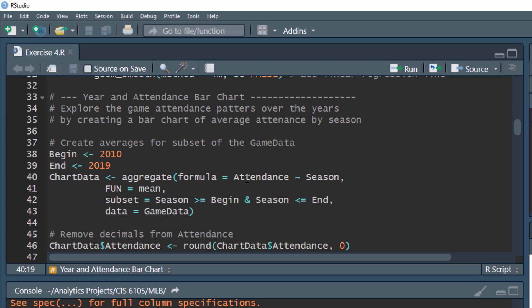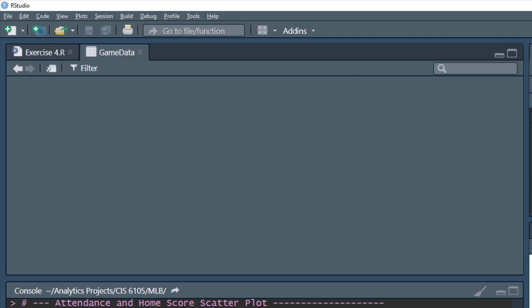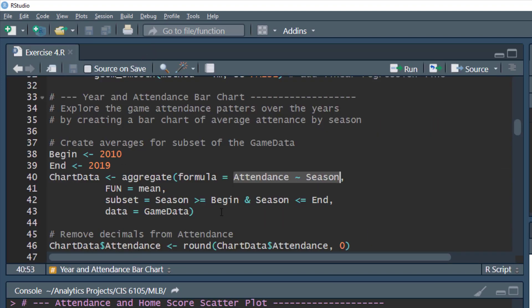The aggregate formula is attendance by season. Rather than summing total attendees, we want the average attendance per game over the season, so our function is mean. We're using a subset where the season is greater than or equal to our begin date and less than or equal to our end date. This defines which data we aggregate from the game data data frame.